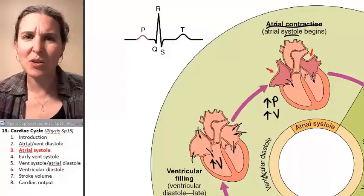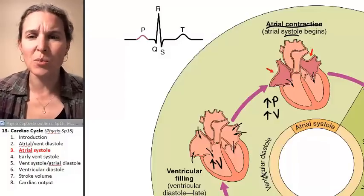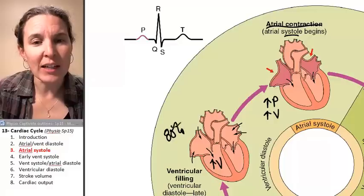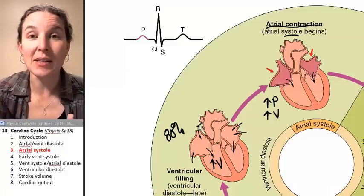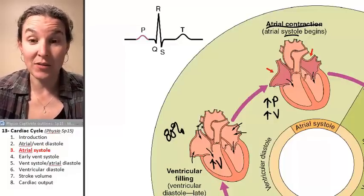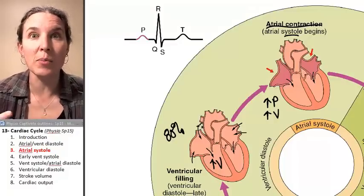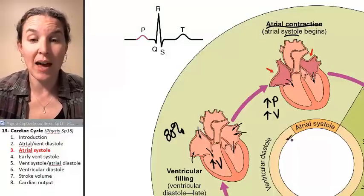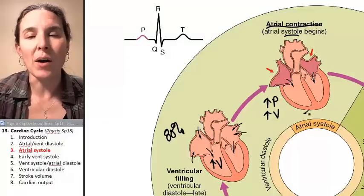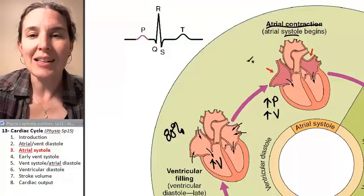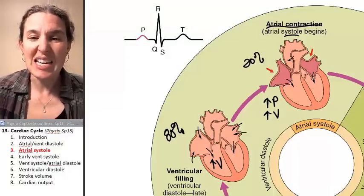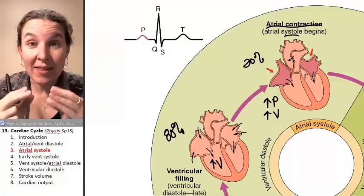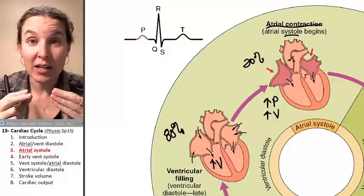There was no change in pressure. 80% of ventricular filling happens passively, so most of the blood gets moved into the ventricle in that passive period. However, the last 20% is forced into the ventricles when the atria contract.